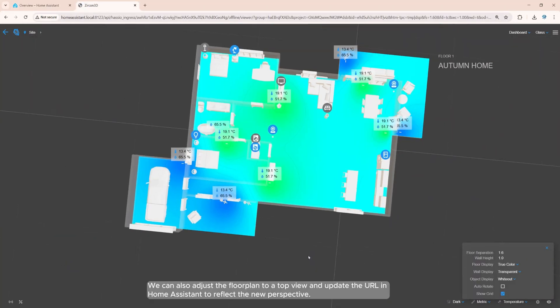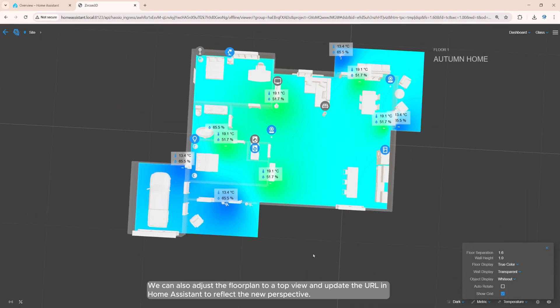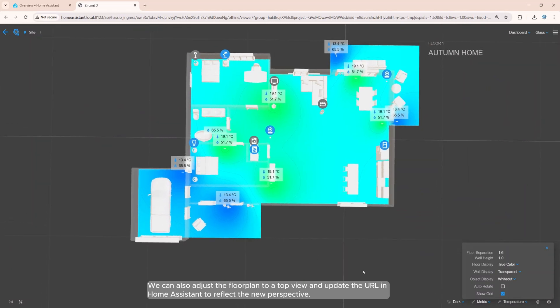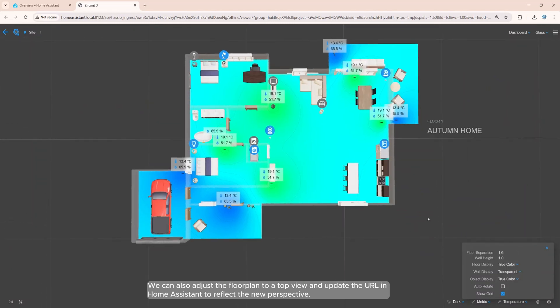We can also adjust the floor plan to a top view and update the URL in Home Assistant to reflect the new perspective.